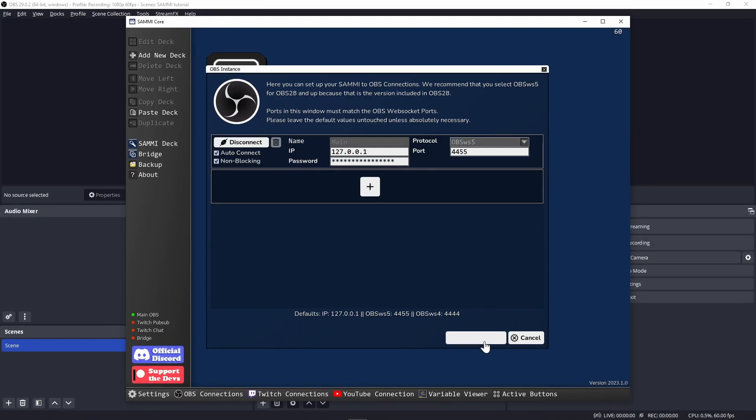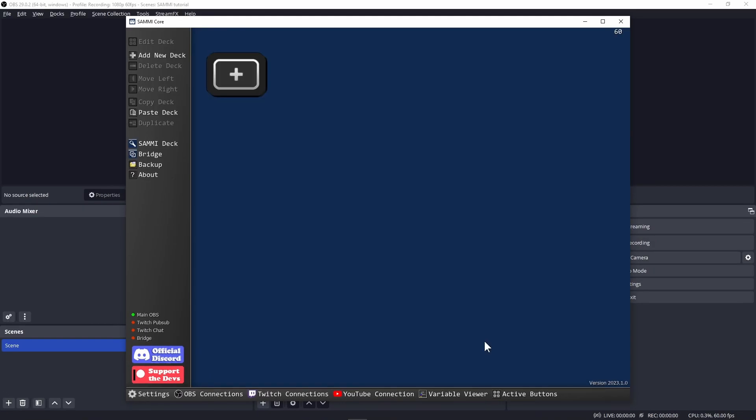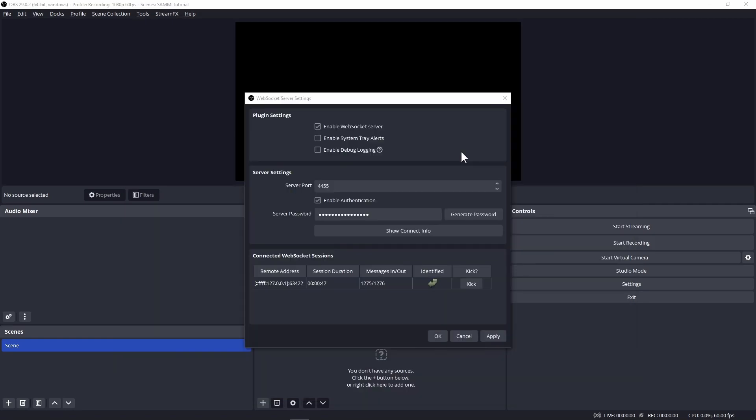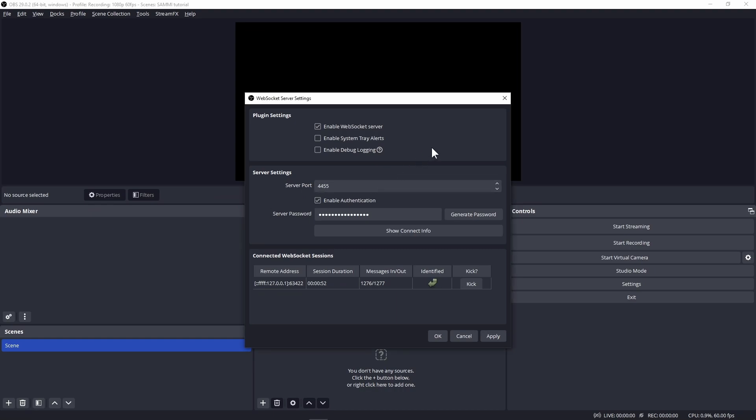Also take a look at the lower left where you'll see the main OBS indicator go from red to green. Save and close. Confirm your connection by going back to OBS and looking at the connected websocket sessions. Do be careful not to kick yourself. Close this window.